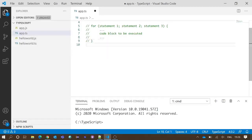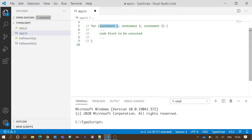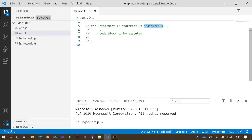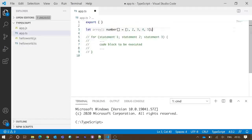To be executed. Now we will understand the functionality of those three statements inside the parentheses. Statement one is executed one time before the execution of the code block. Statement two defines the condition for executing the code block. Statement three is executed every time after the code block has been executed.